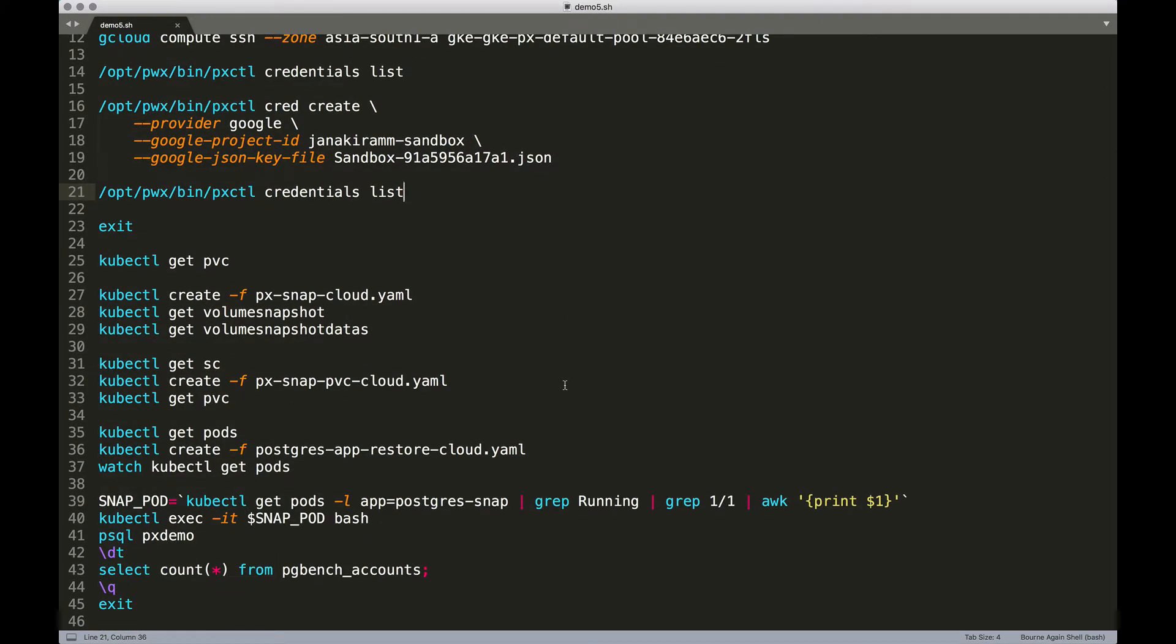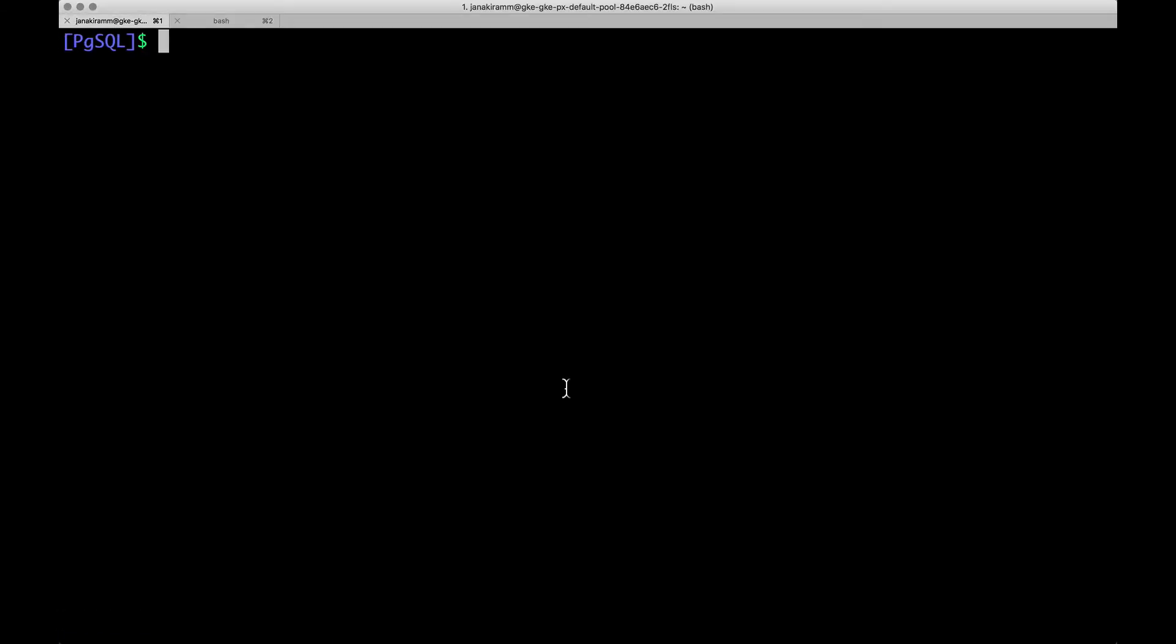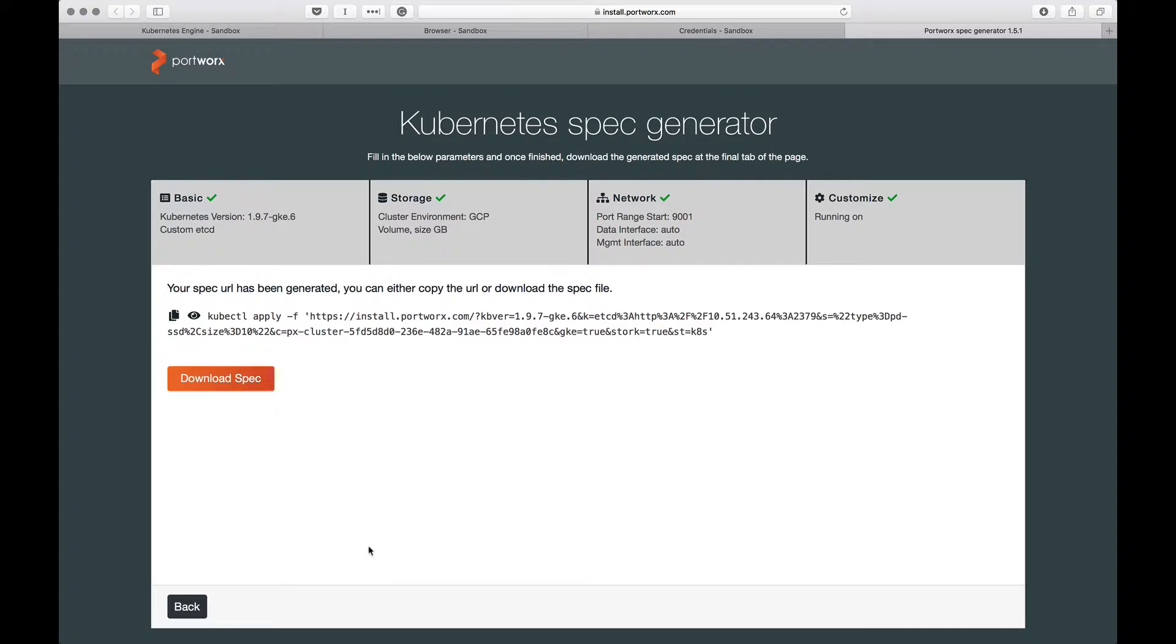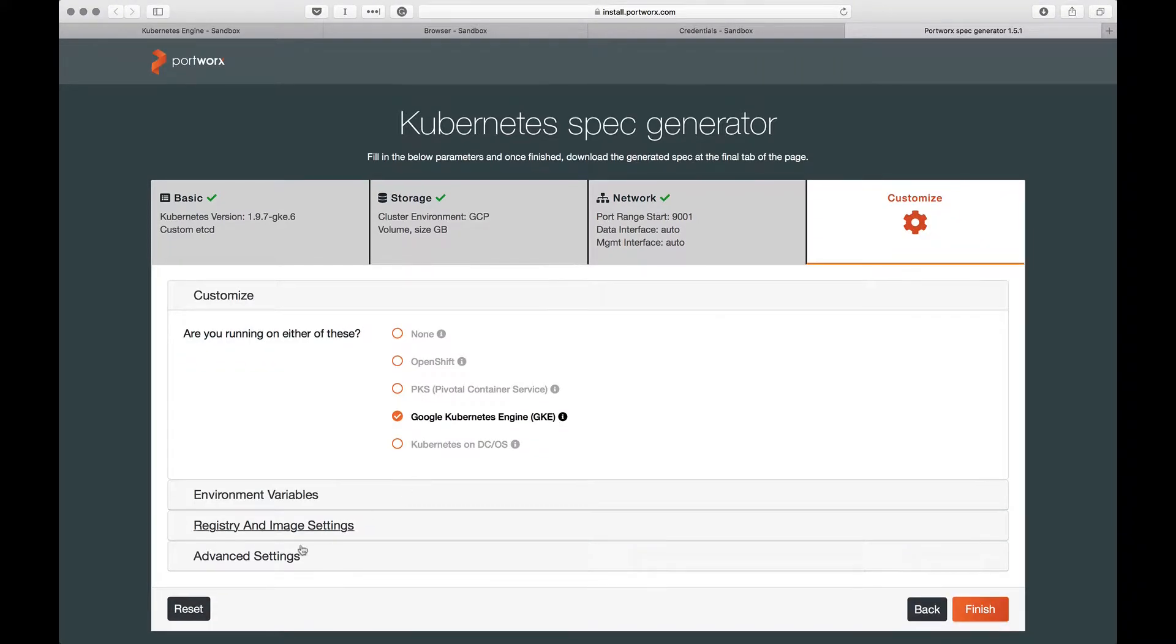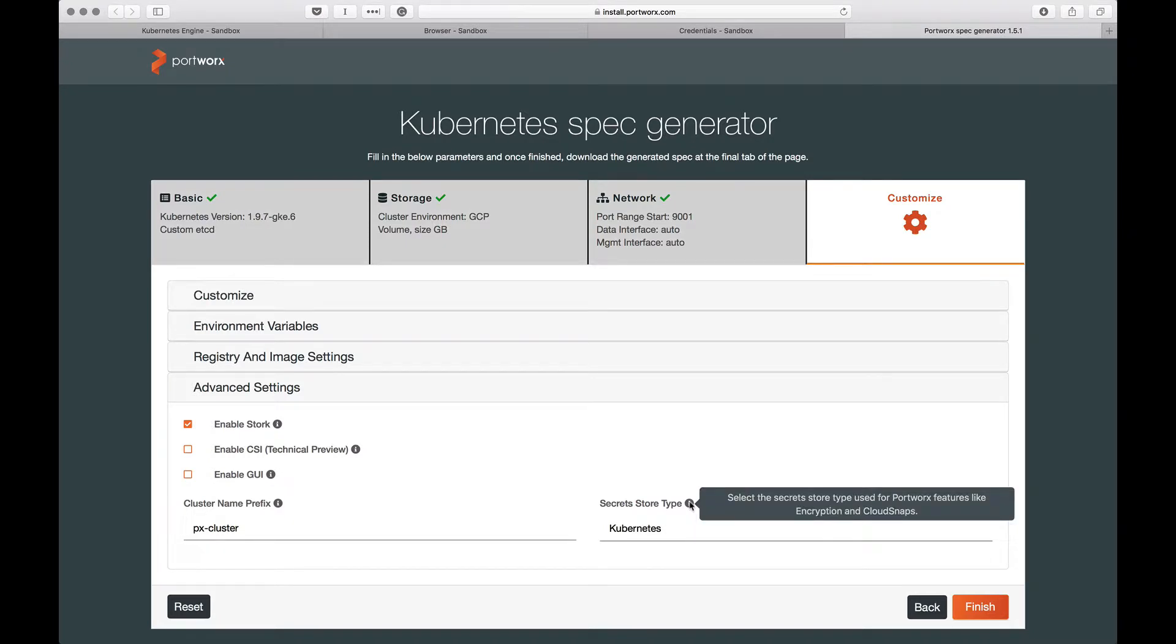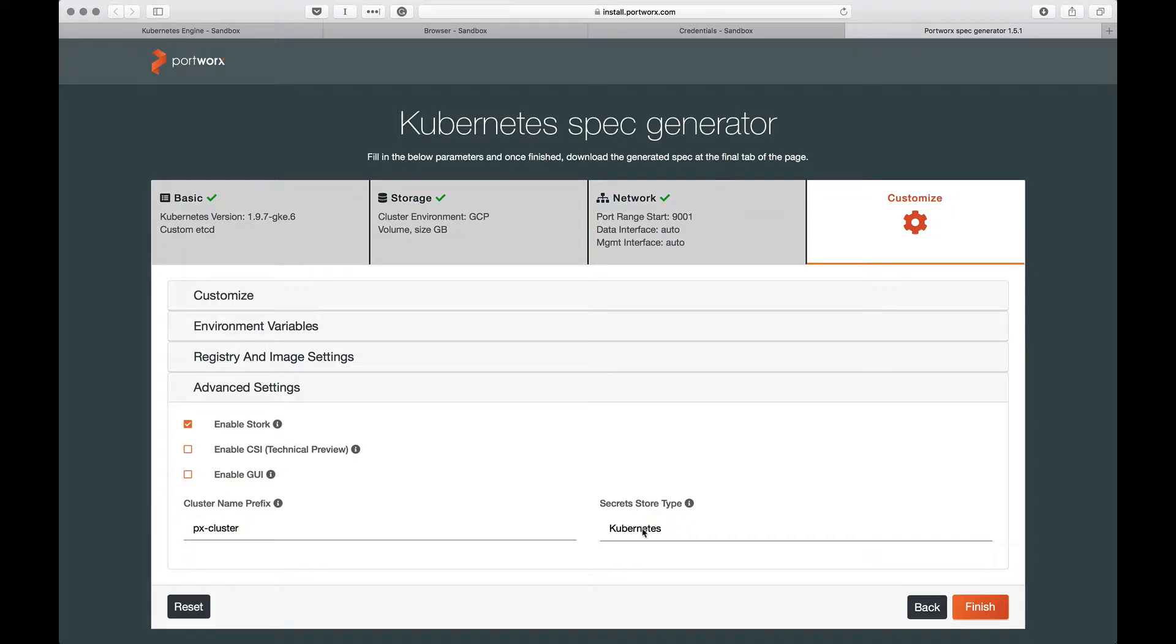If you're familiar with creating local snapshots for Portworx, the process is not very different. The only prerequisite is that you need to create the credentials required for the cloud provider. One important thing to note when you're creating credentials within Portworx is to make sure that you're using the secret store as Kubernetes. When you're generating the spec, make sure you're choosing the secret store type as Kubernetes. This makes it seamless when you're creating credentials and accessing them from PVCs and so on. I've already gone ahead and integrated this with the spec, so we're already using Kubernetes secrets for Portworx.